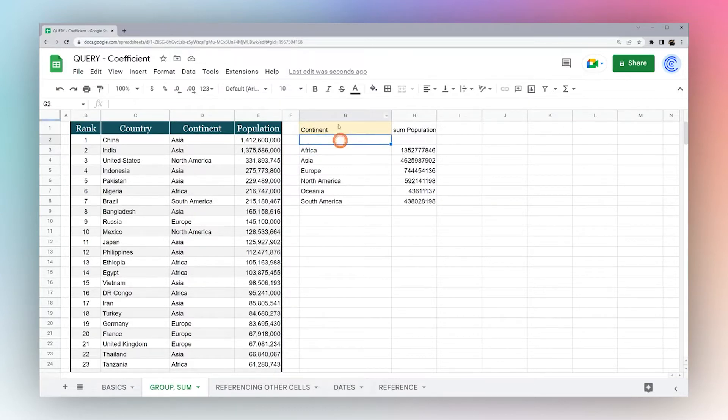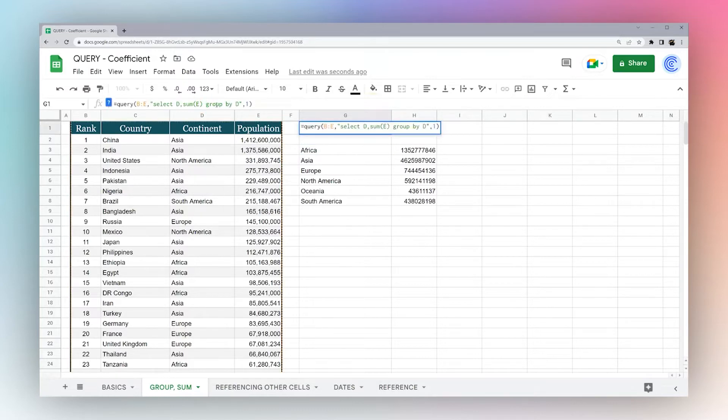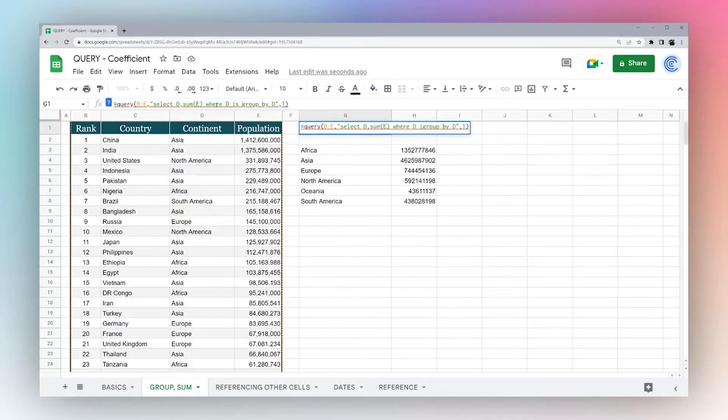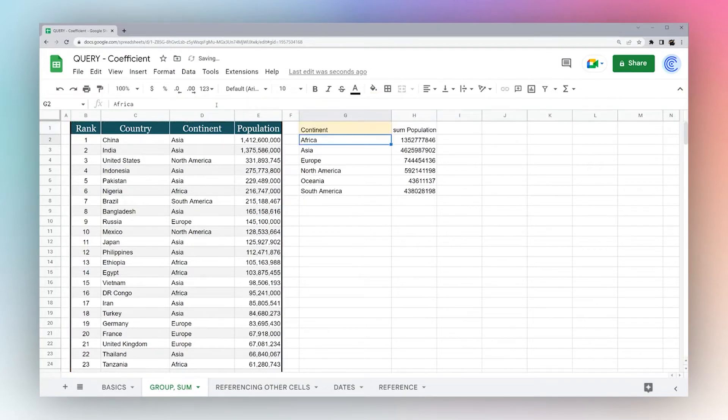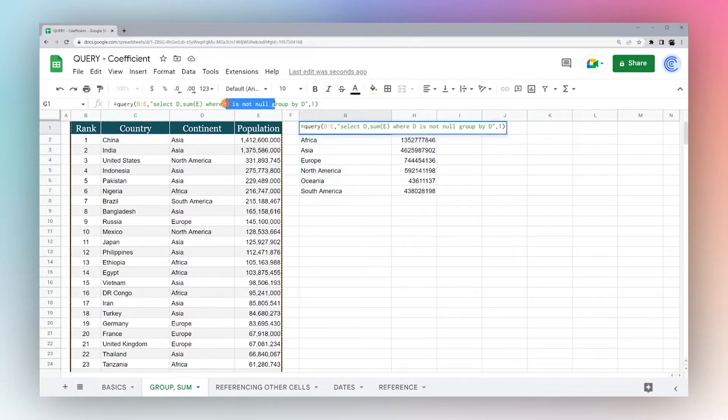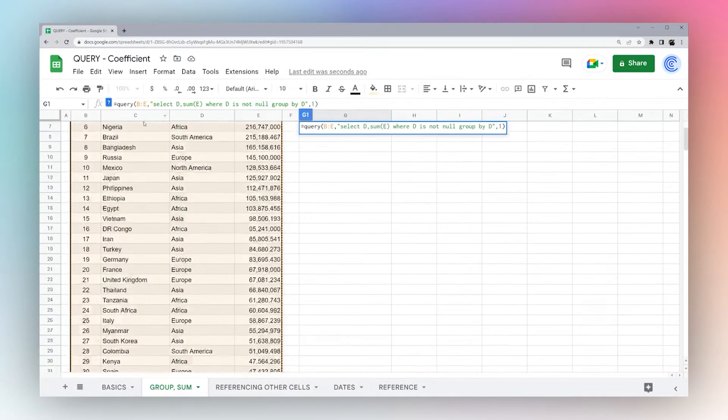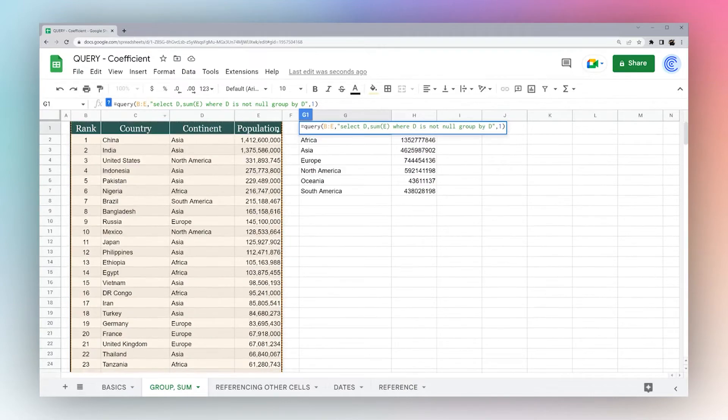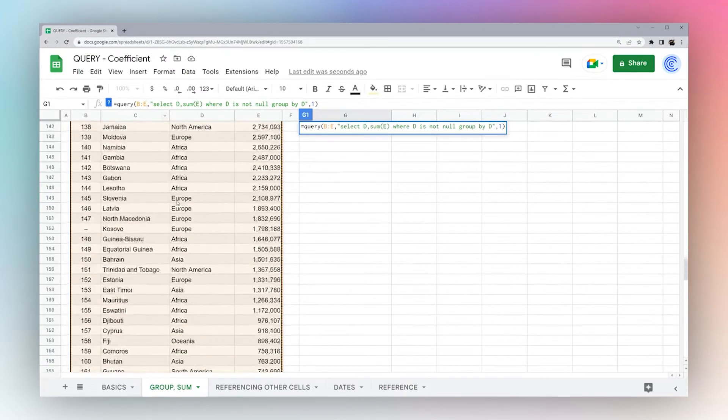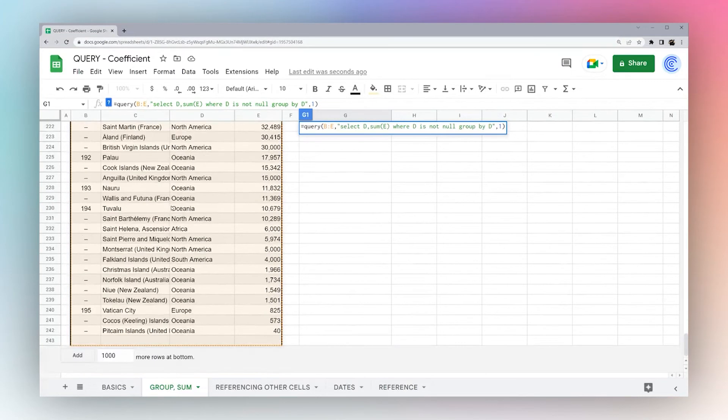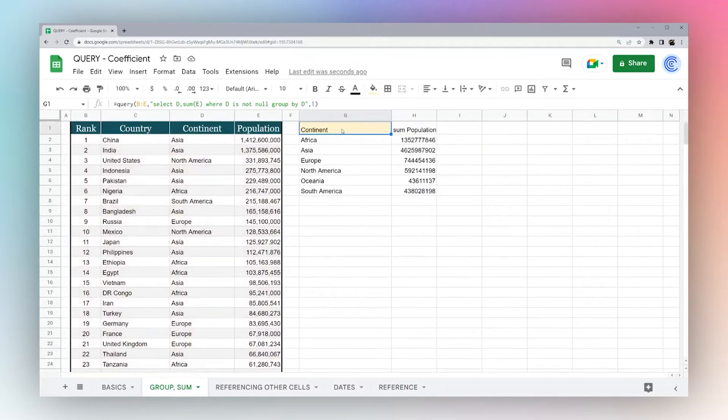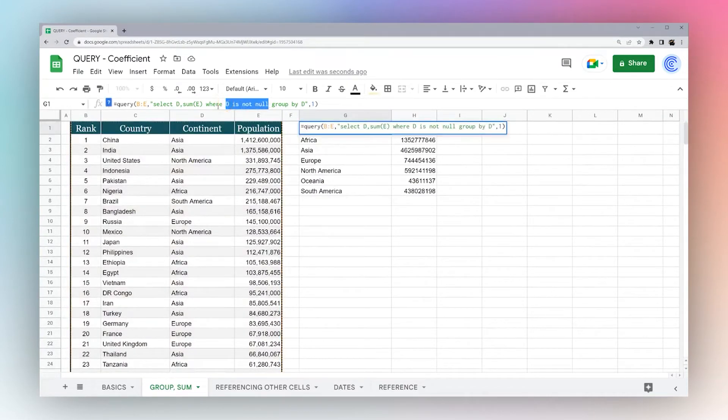So what you can see now is we have only our continents and the populations. Now, one thing to notice, we have this blank row here. And so we're just going to add a simple condition here where D is not null. And then you can see it removes that blank row. This one's an easy one to do. Otherwise, Google will automatically add because we don't have the end row specified. So it's grabbing the entire tab, so a simple condition like this may be appropriate.